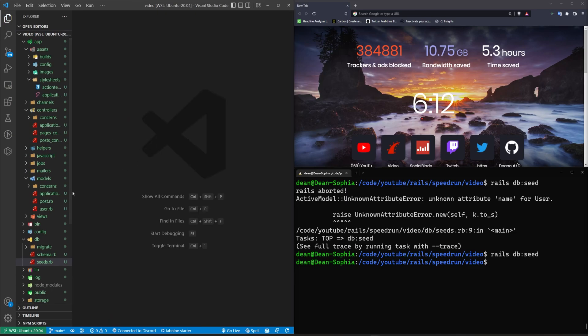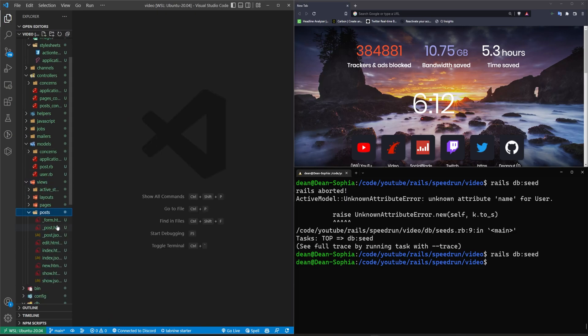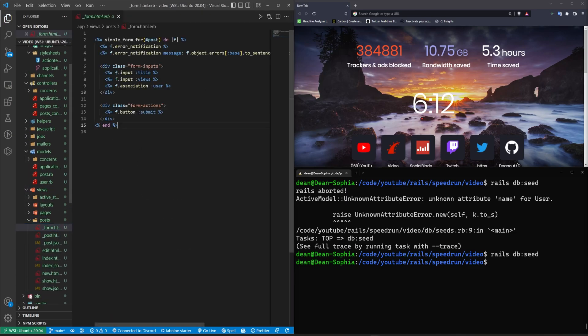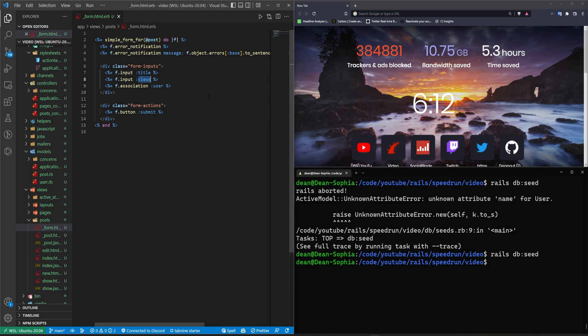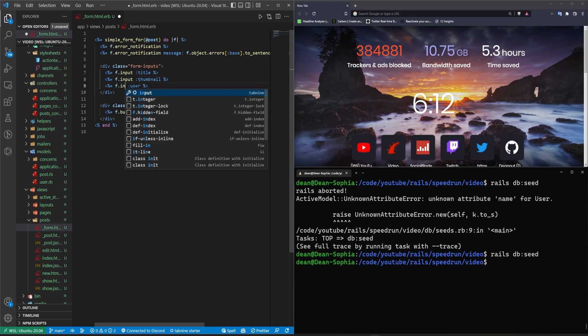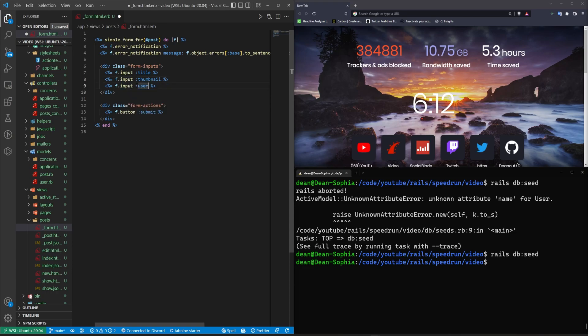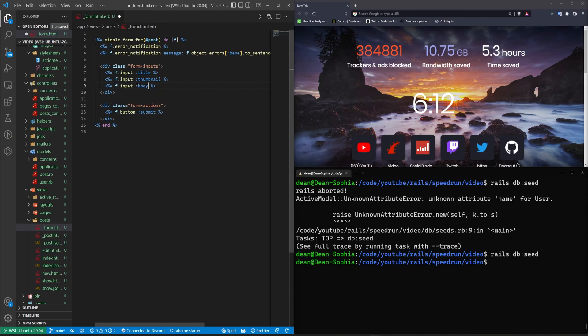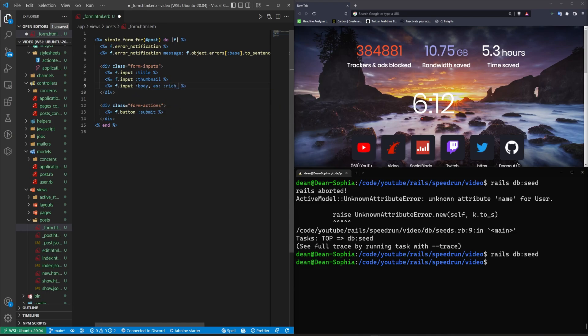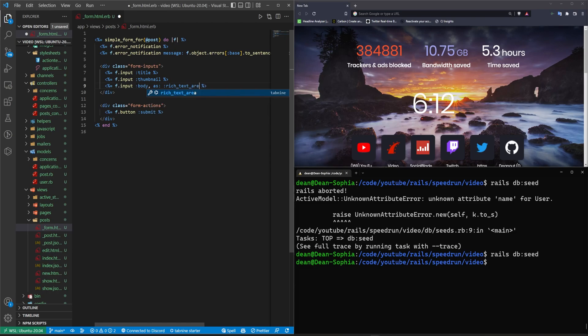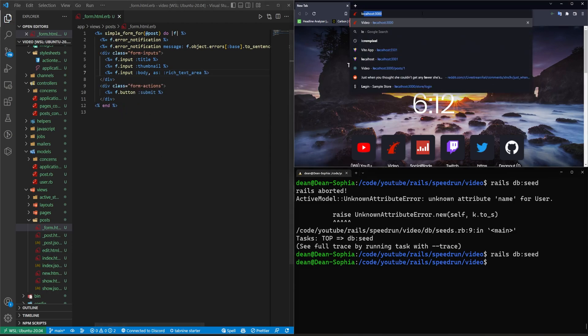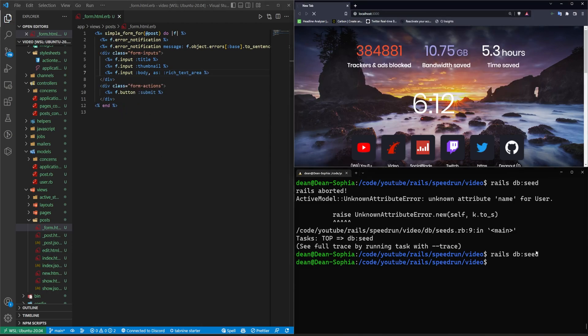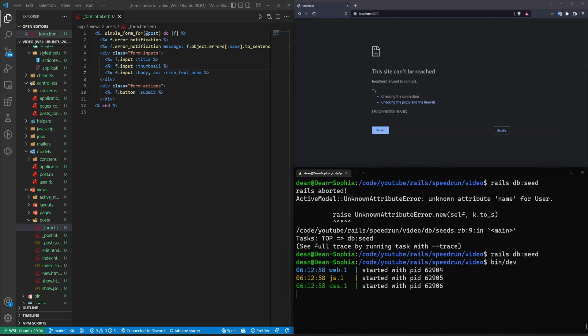Next thing is to come into our views, our posts and our post form, because we need to change this. The views here does need to be here. This can be a thumbnail instead. And this association can be an input for the body, but it needs to be as rich text area. So we can save that. I'm going to type localhost support 3000, run a bin slash dev real quick.